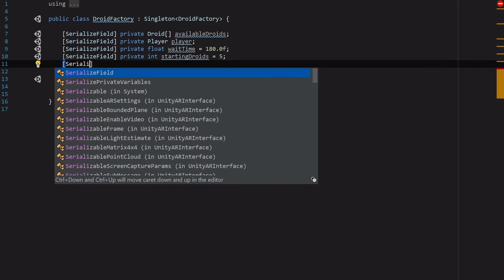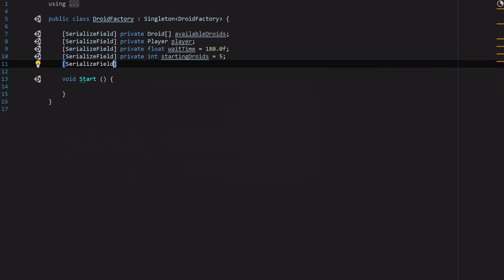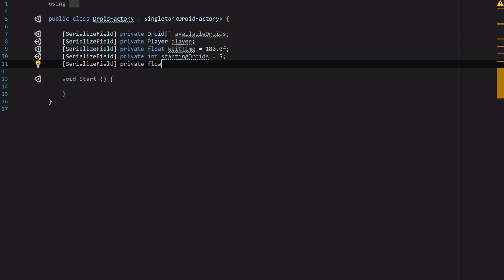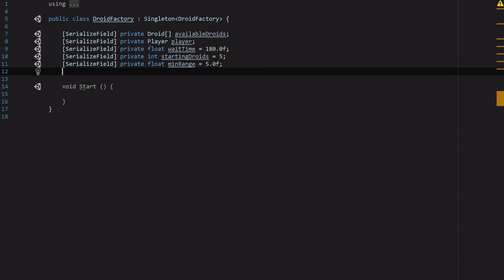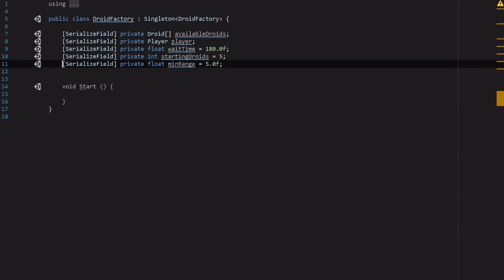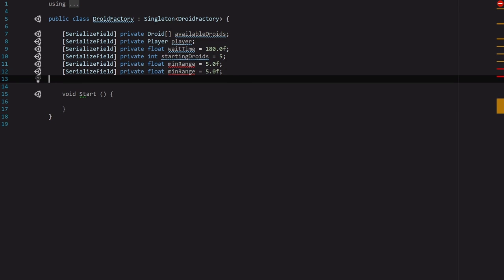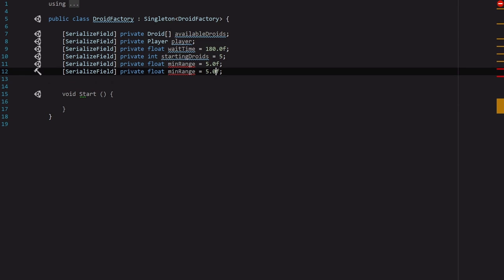And then I'll explain these in just a minute but we're going to need a private float of minRange and I'm going to set that to 5.0f. And then we're going to need another one just like it and we're going to call this maxRange and I'm going to set that to let's say 50.